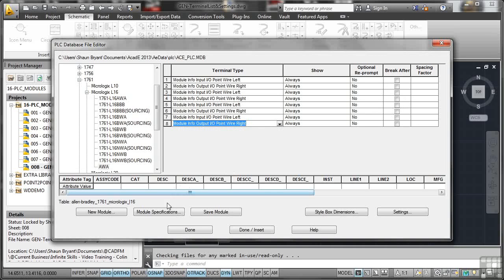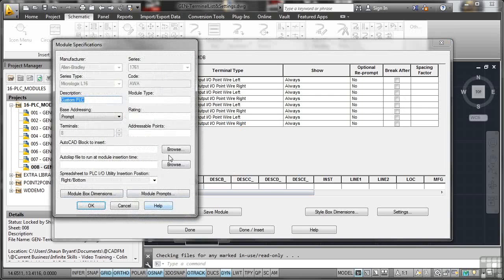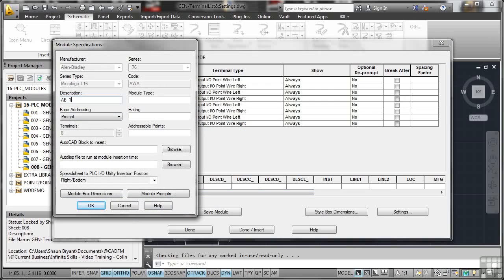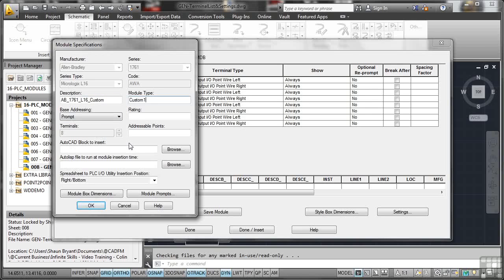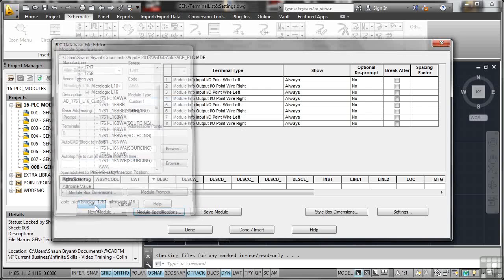We've got module specifications. So let's go there first and we've got custom PLC. Now what I'm going to do there, I'm going to change that slightly. I'm going to change it to AB underscore and it's a 1761 and then underscore again and it's an L16 and then an underscore again and I'm going to call it custom. So I know it's a custom PLC module. Now the module type might also be custom one, let's say. You can go in and put all of this information in. Again, I don't know which AutoCAD block to insert. I don't know which AutoLisp file to run because I haven't actually set those up. All I'm doing here is showing you the ability and how to do these things. So if we OK that now, that's done.